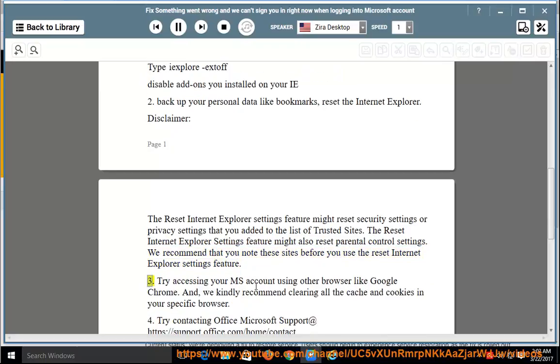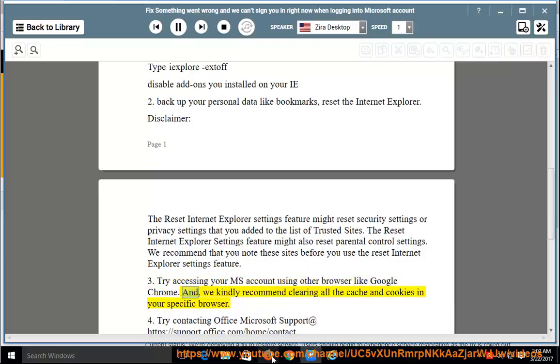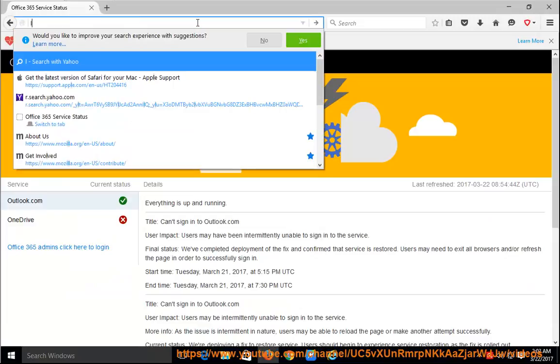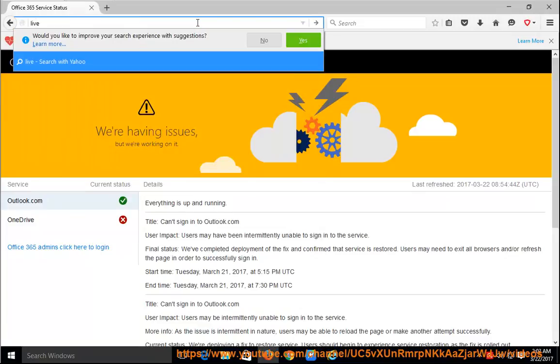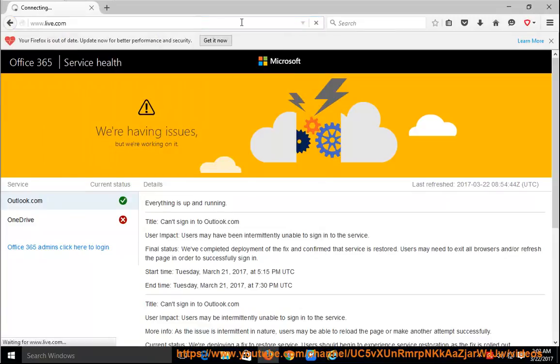3. Try accessing your MS account using other browser like Google Chrome. And, we kindly recommend clearing all the cache and cookies in your specific browser.